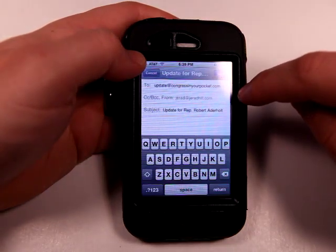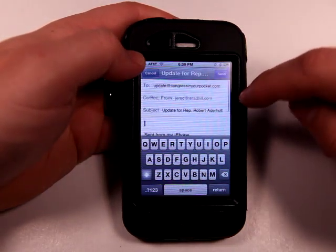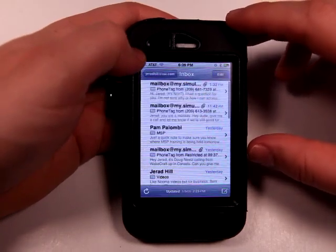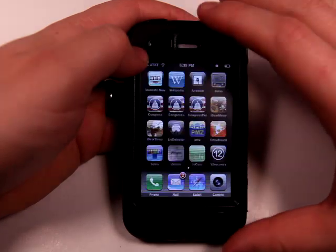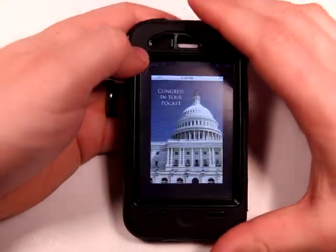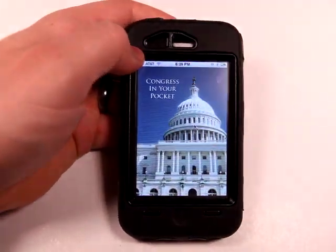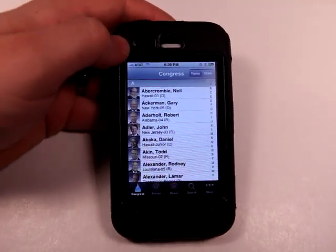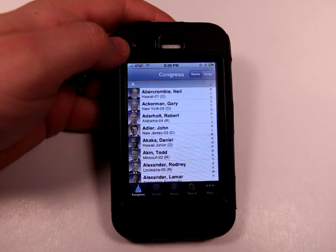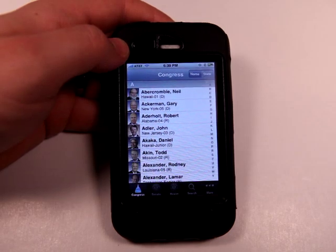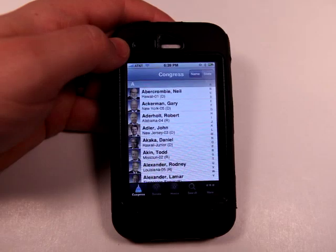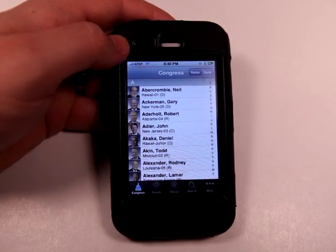I could then send in an update or something I want to add to this application via email. So it's a user-updated information database too. The information is reviewed, since it's sent in by email, so not just anybody can add whatever they want — it's going to be verified before it's added.